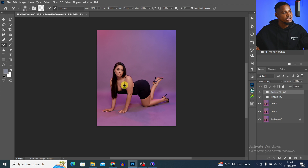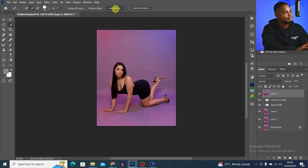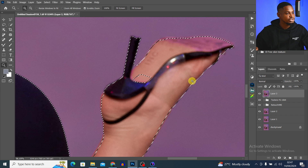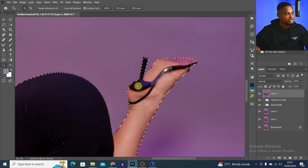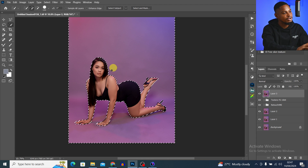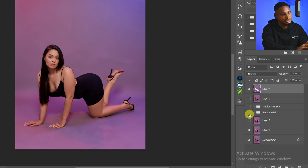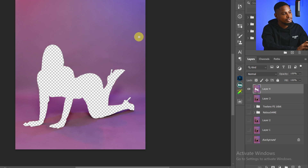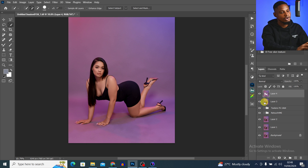Next I'm going to fix the background even more and color grade the image. To fix the background I'm going to blur it out. I'll create a Stamp Visible layer by pressing Ctrl+Shift+Alt+E, come to any selection tool, and click Select Subject. Once my subject is selected I'll zoom in to make sure the selection is accurate. I'll invert the selection with Ctrl+Shift+I so the background is selected, then press Ctrl+J to cut out the background from the subject.